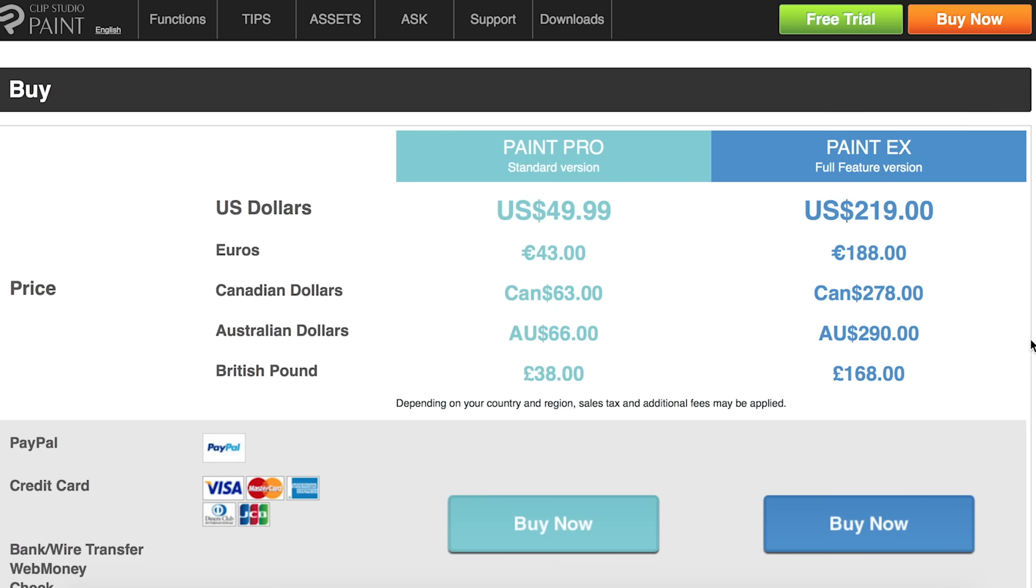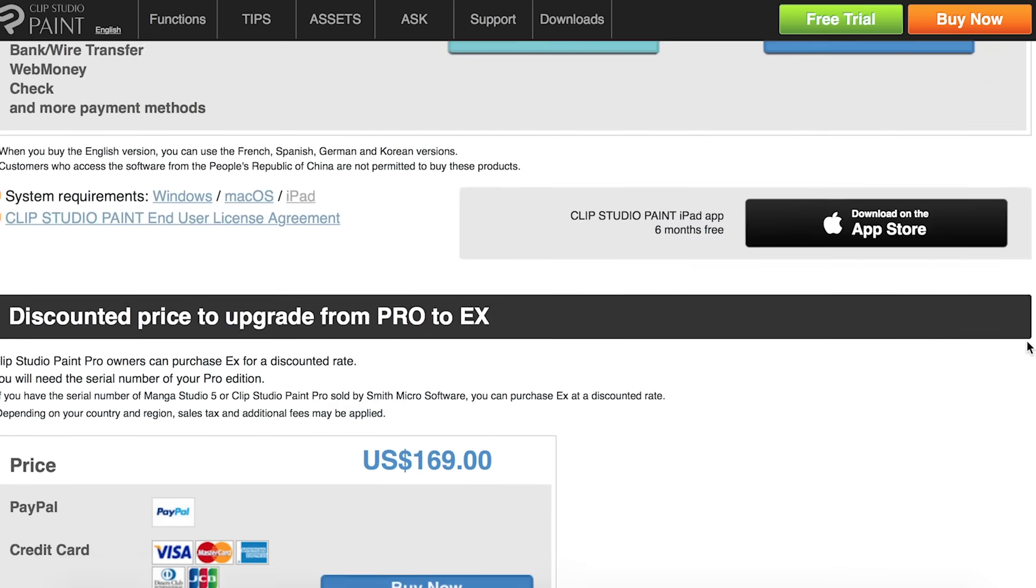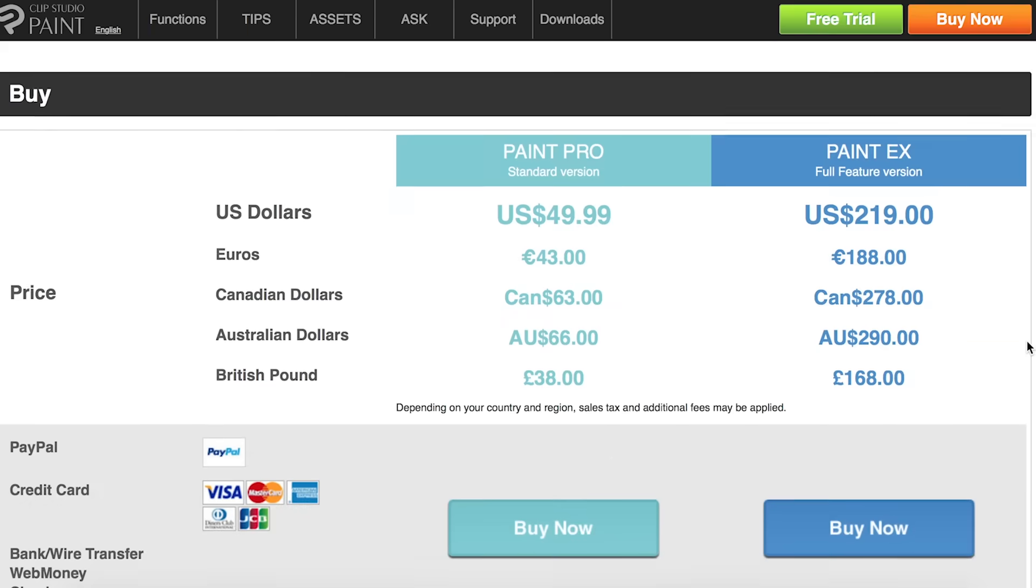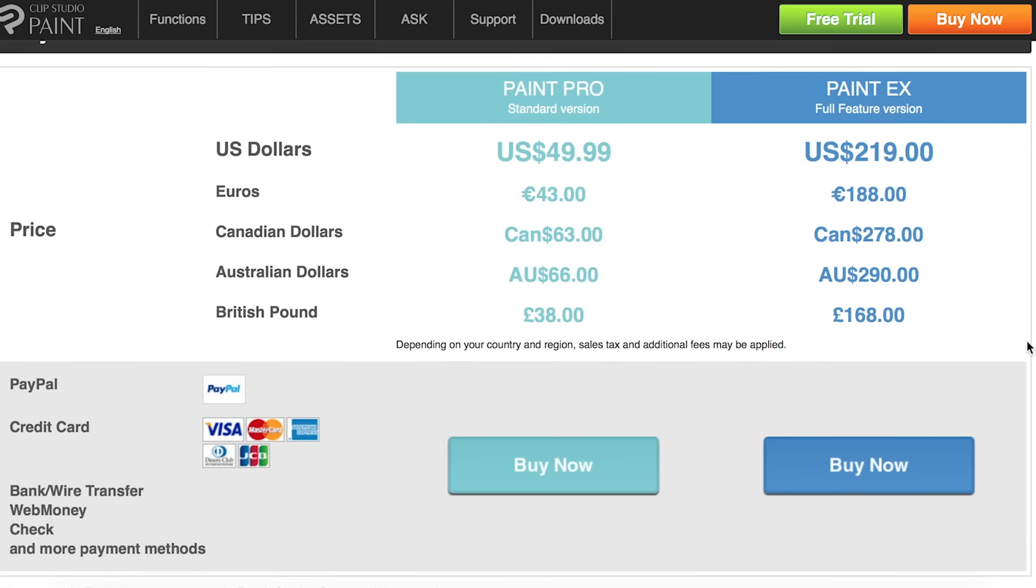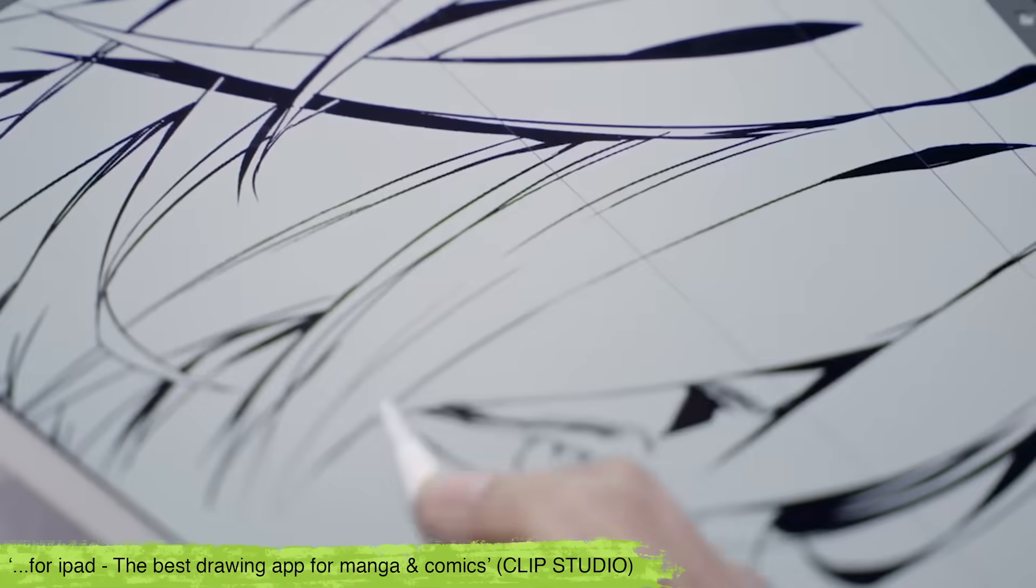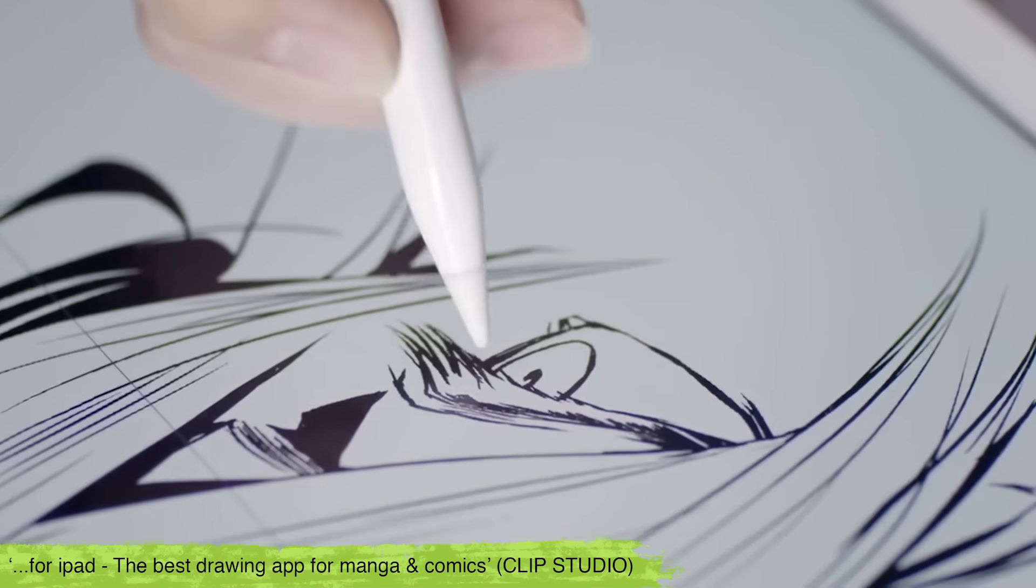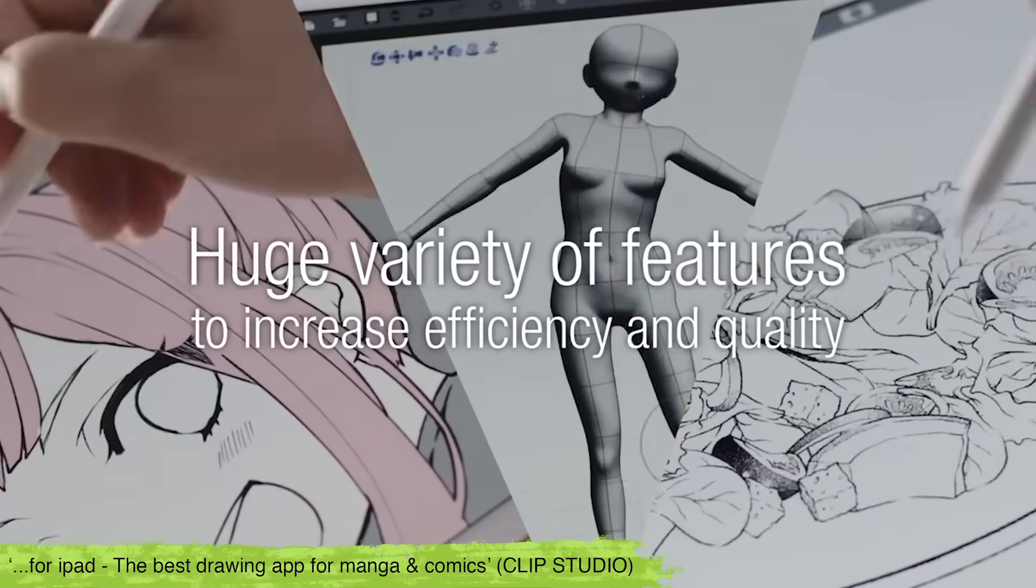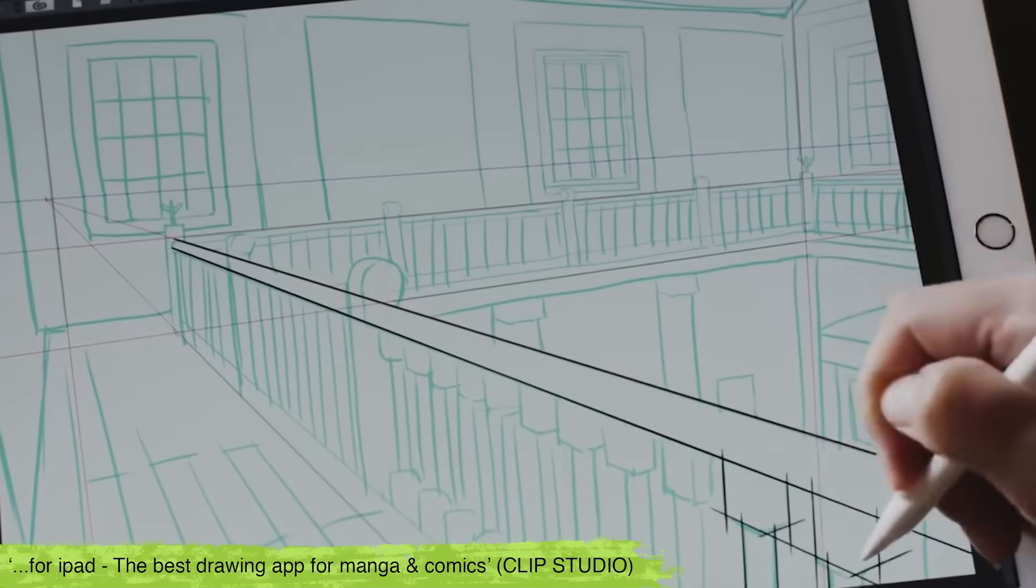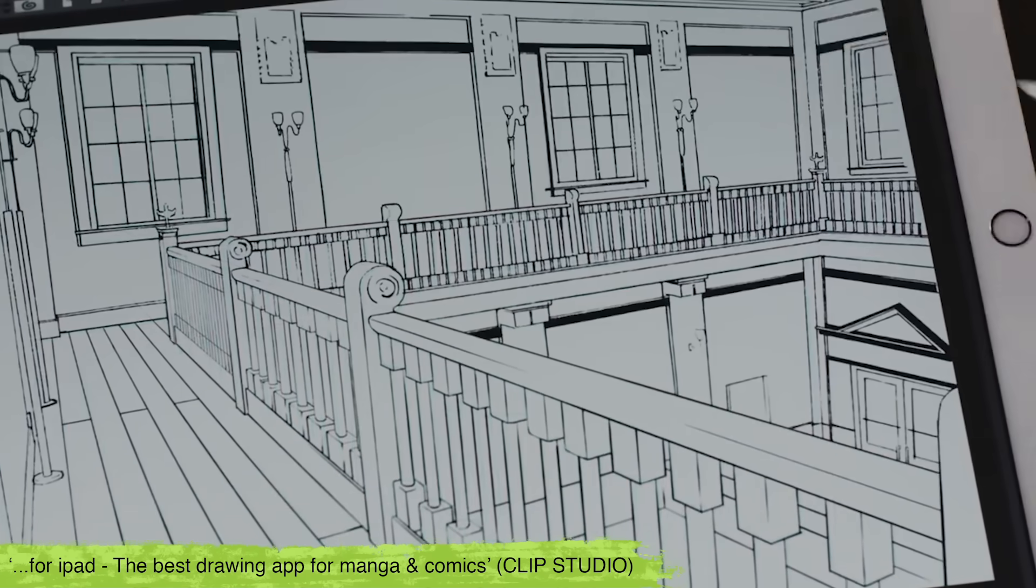There's a range of pricing for their Pro and X packages, though if you want the full animation features you'll need to purchase the X version at £168 or $219. I've seen a lot of people that really like the animation features and prefer the pricing of this one to something more expensive like Toon Boom or TV Paint.